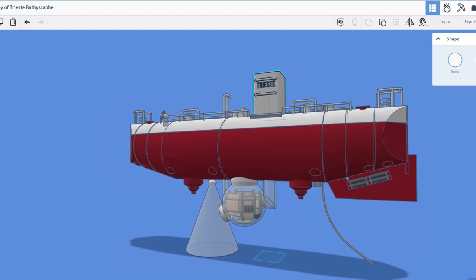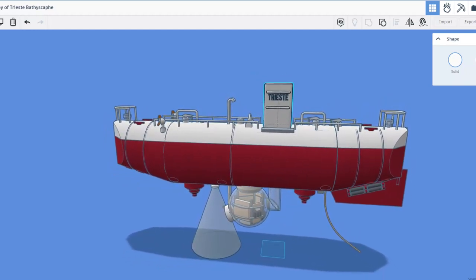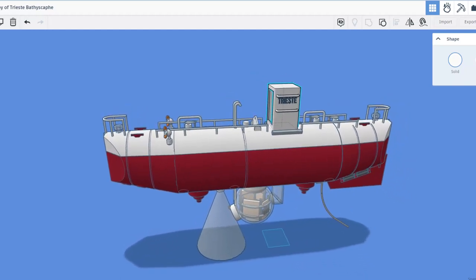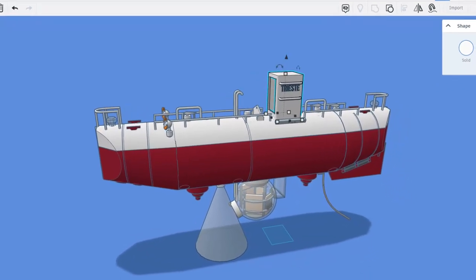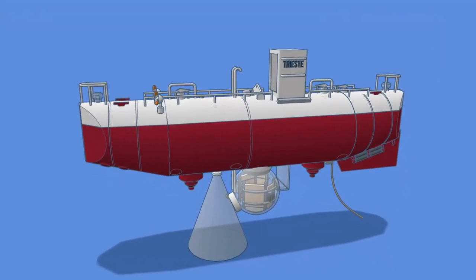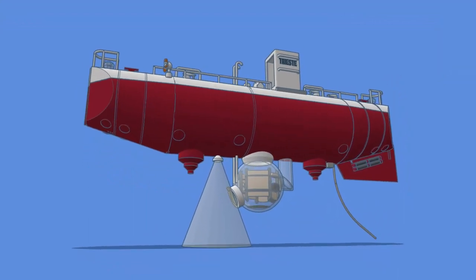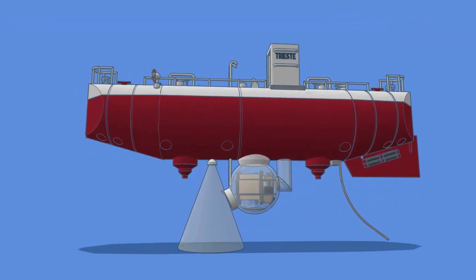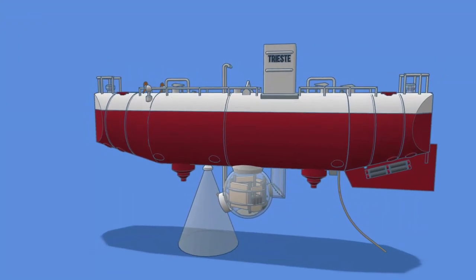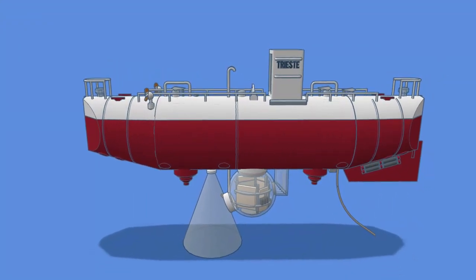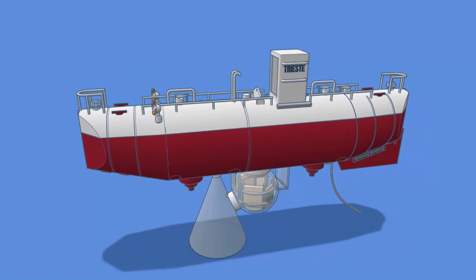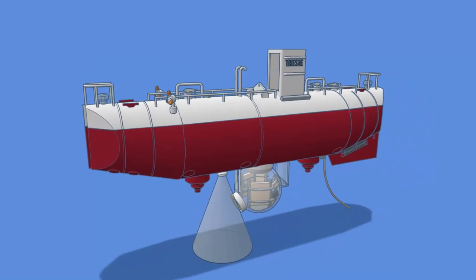Of course, make sure you check the description of the video to find a link. Once again, I want to say thanks again to ZDP for taking time to share this wicked cool Tinkercad submersible with us.